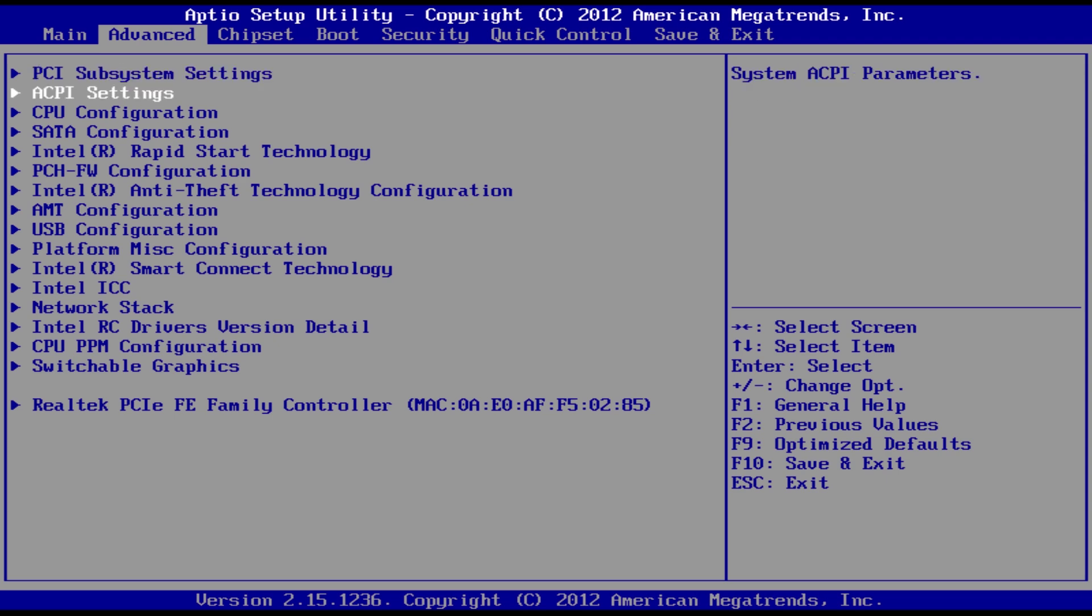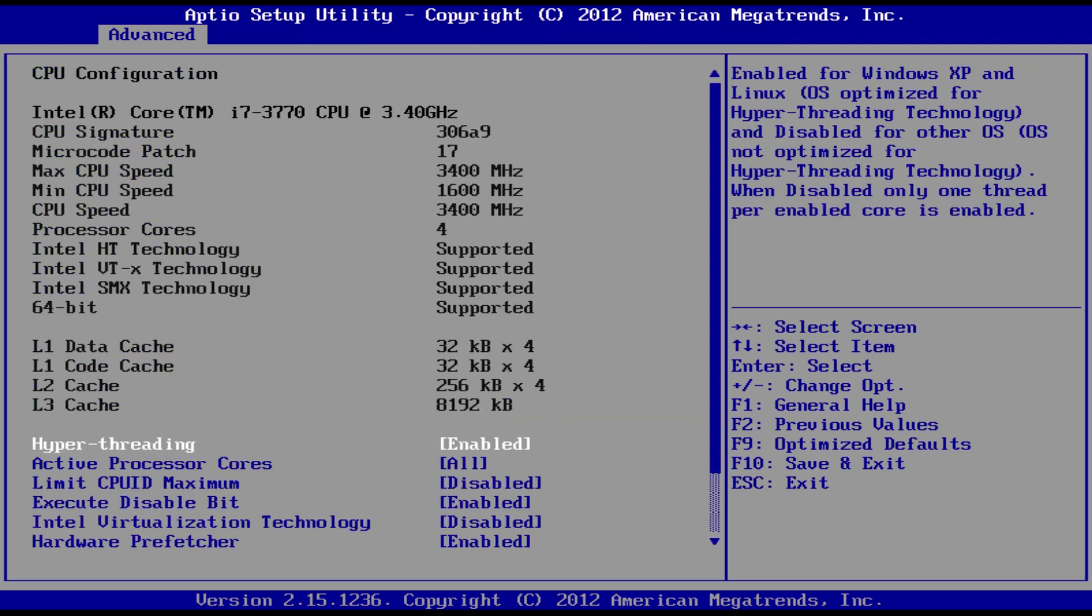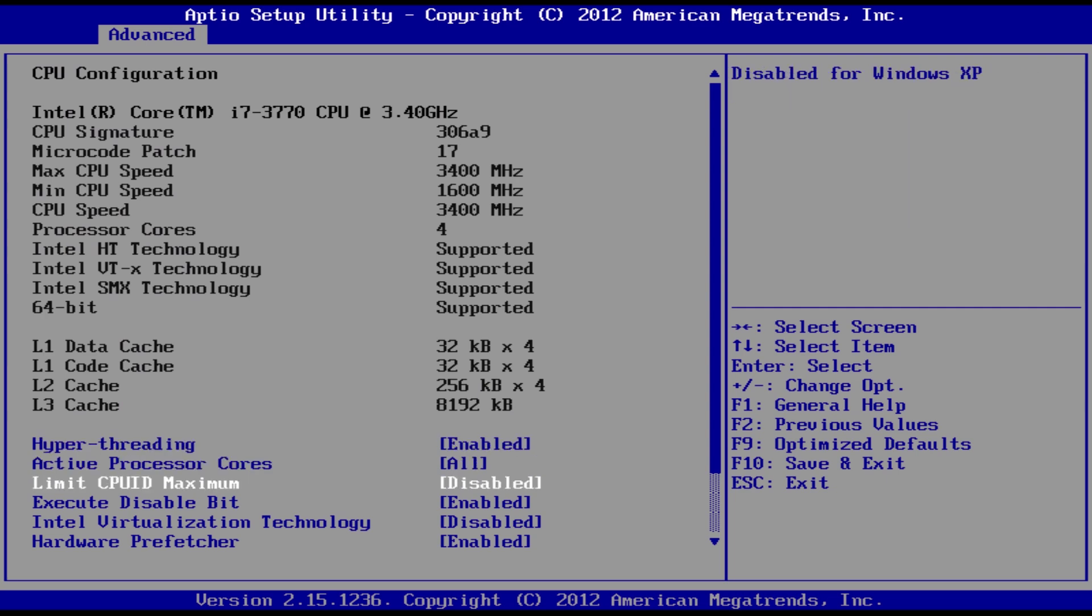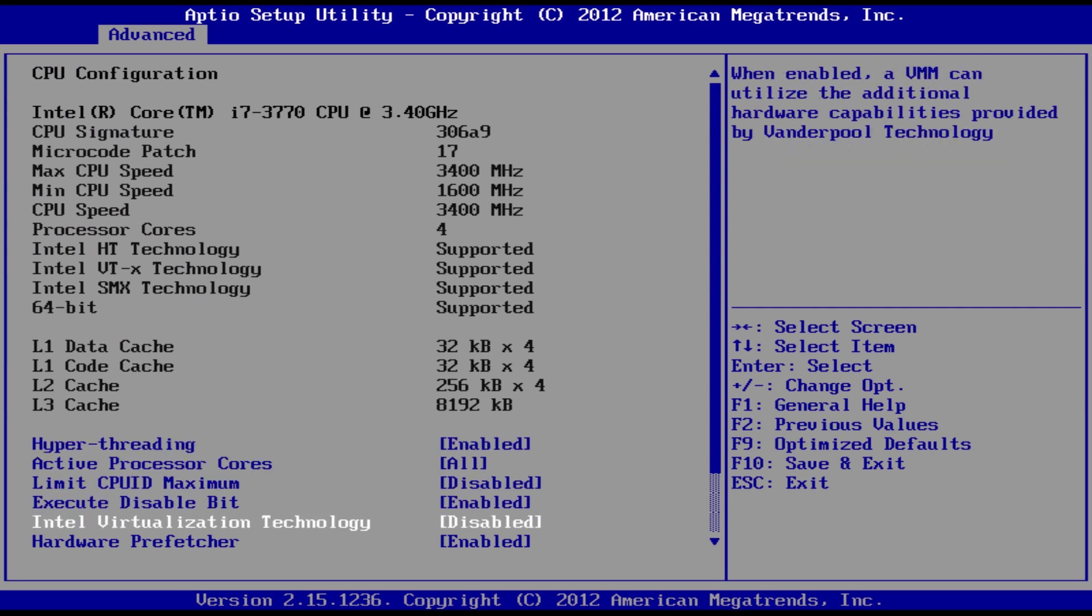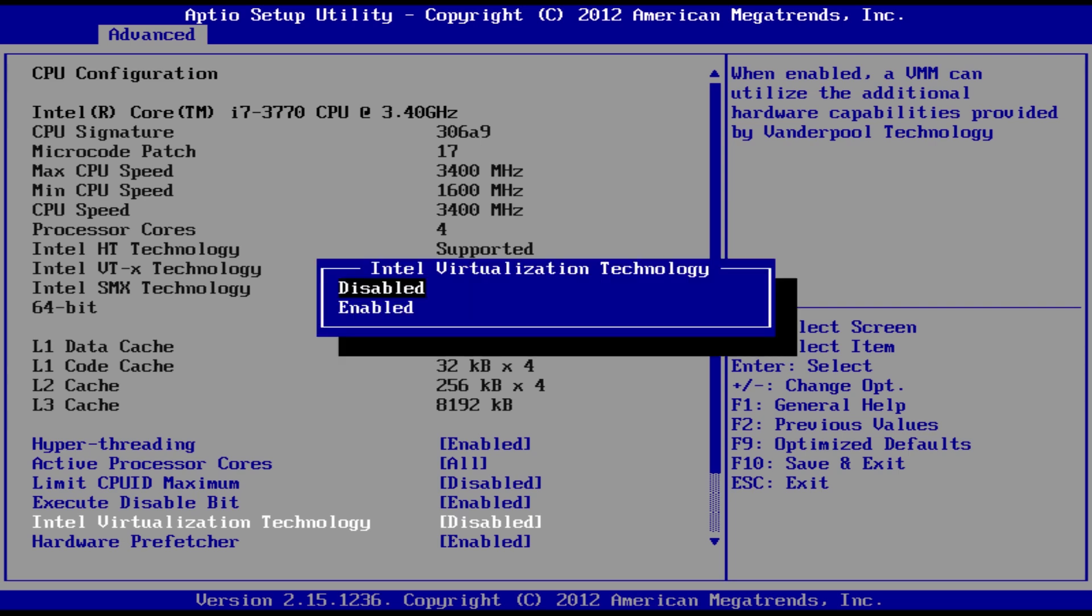Within the Advanced tab, look for options labeled CPU Configuration or Processor or similar. In the CPU configuration settings, locate an option labeled Intel Virtualization Technology. Change the setting to Enabled.